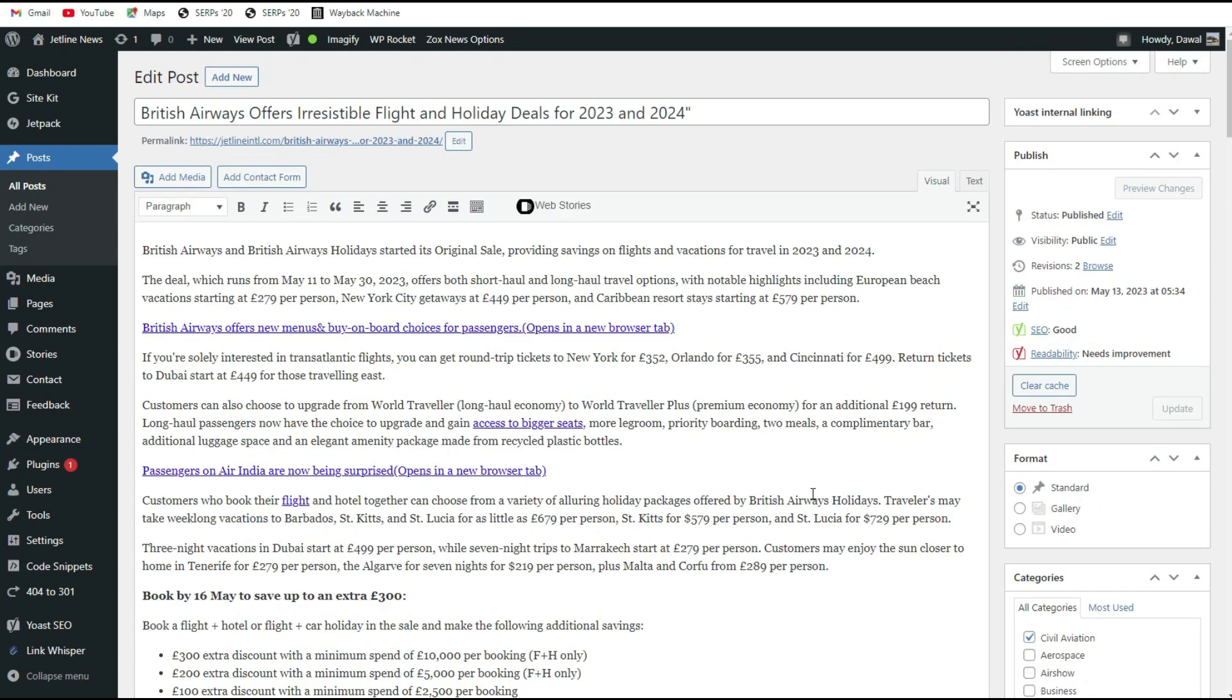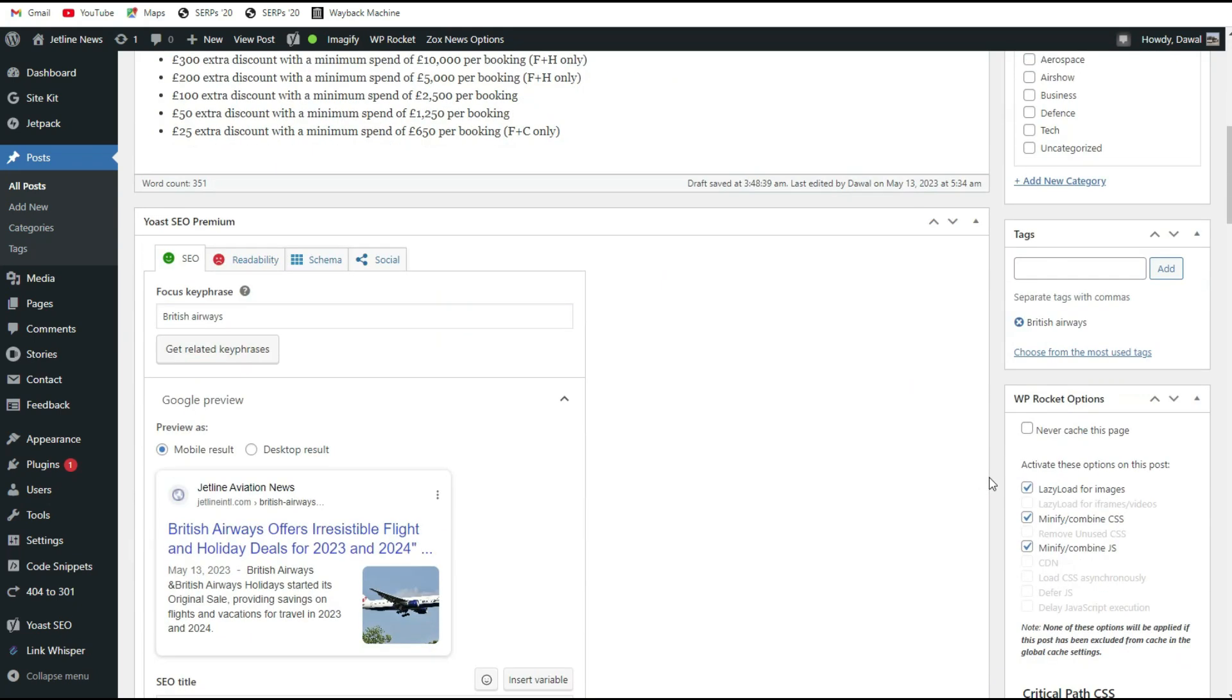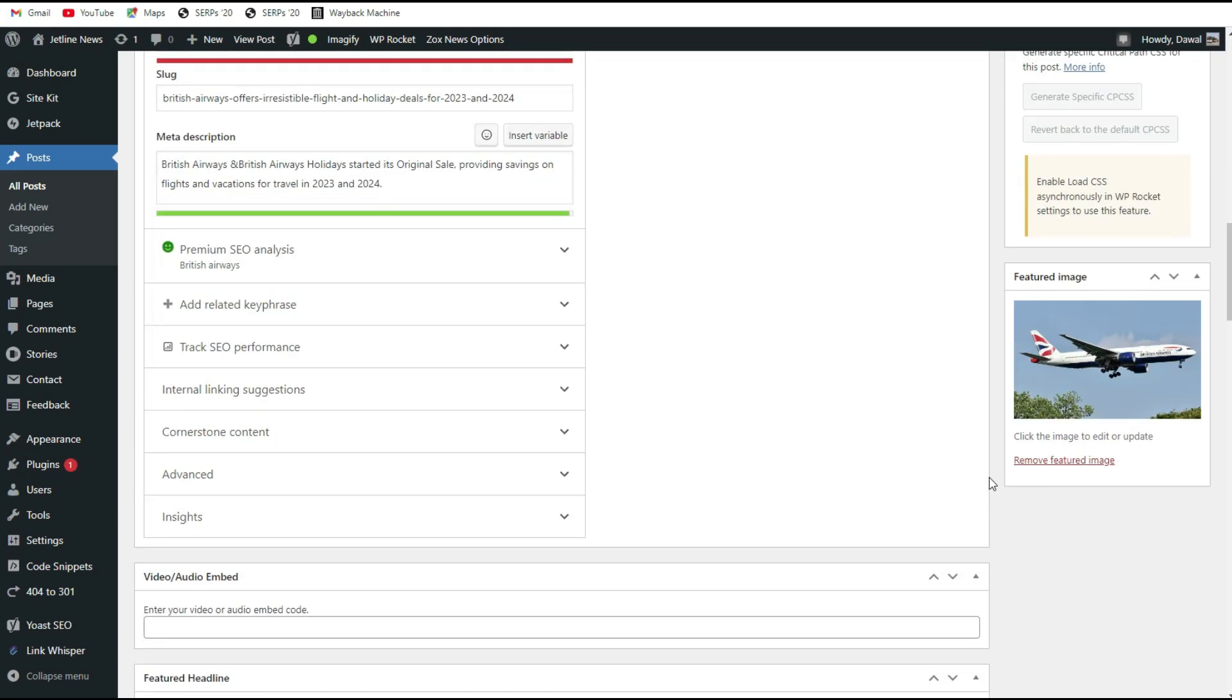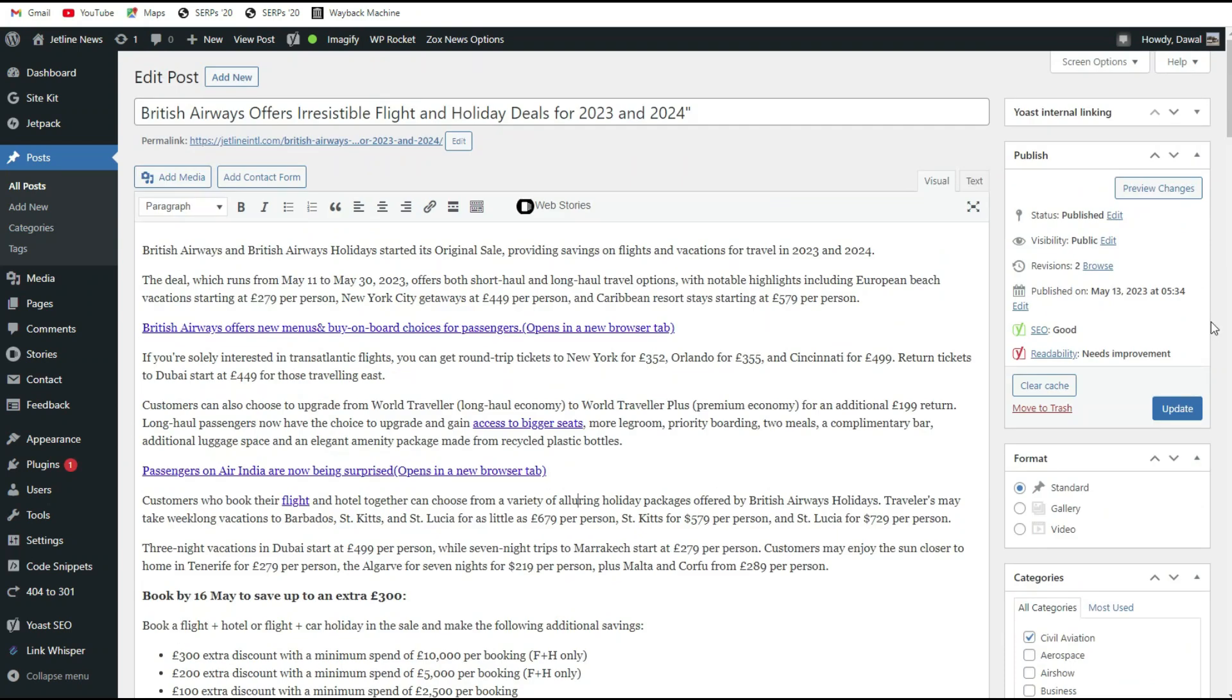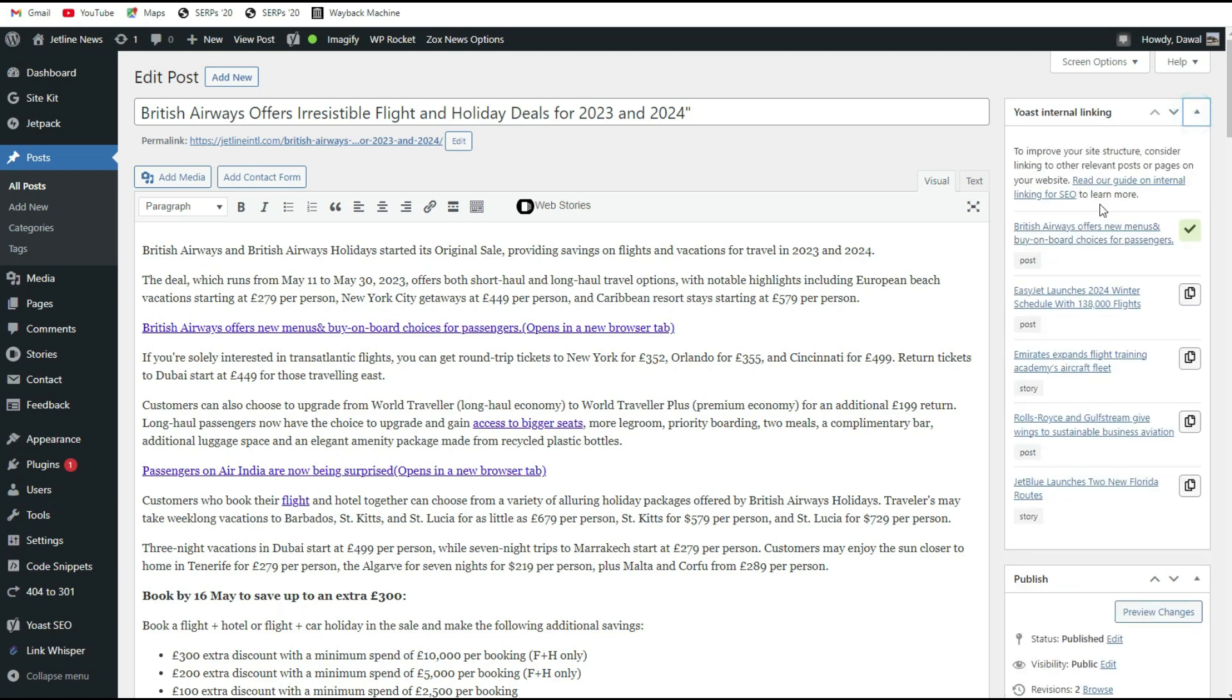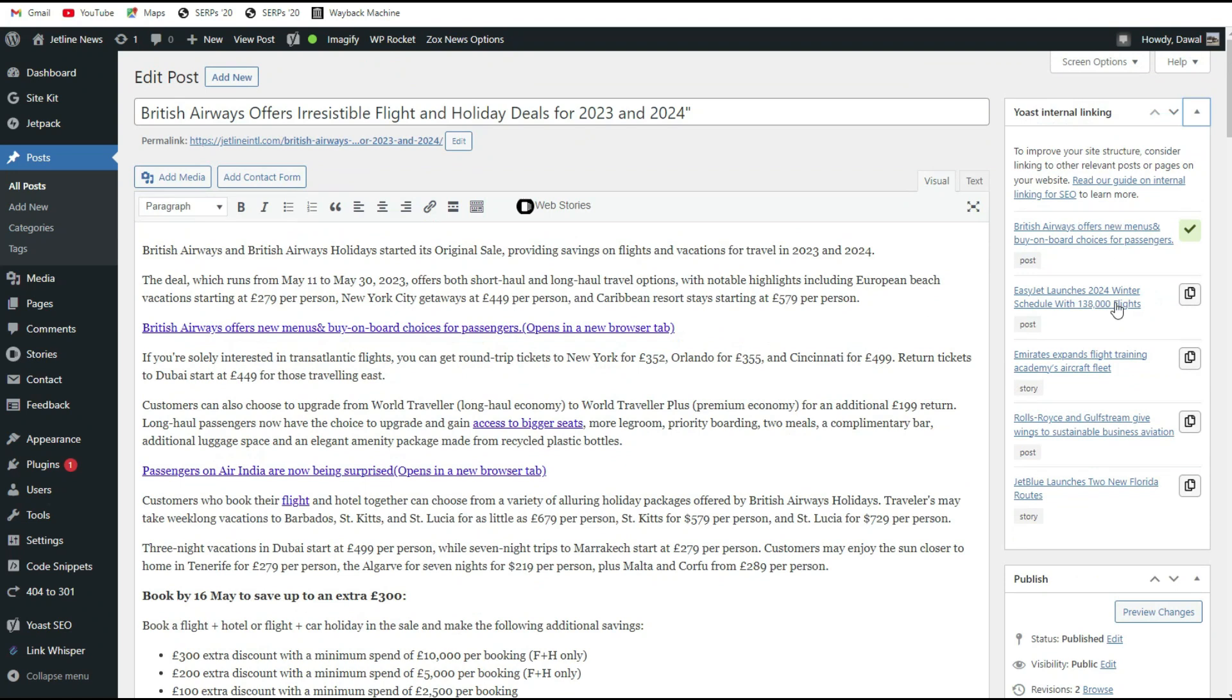And one more is there - you can use your Yoast SEO plugin. From there you can also get the internal articles. As you can see there are some of the articles it is suggesting. This will come from the Yoast SEO plugin that you can use.